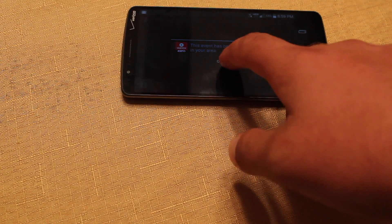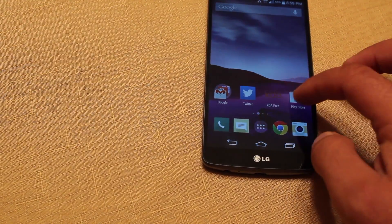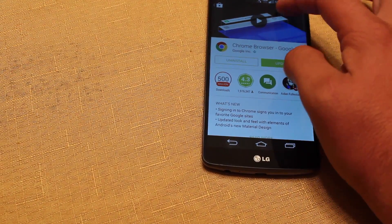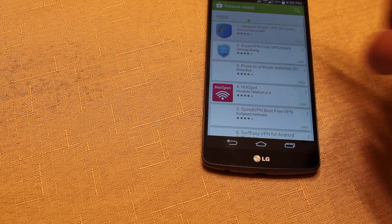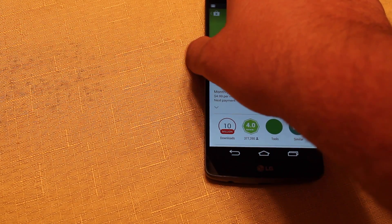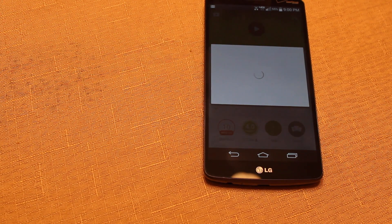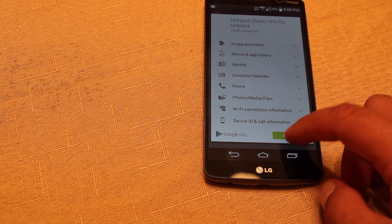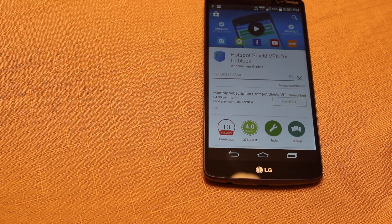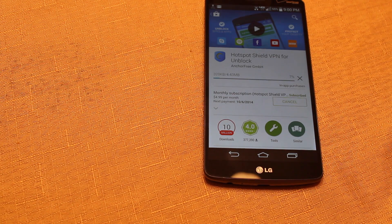It says this event has been blacked out in your area. There is a way to bypass that blackout. We'll go ahead and go to the Play Store and look for the Hotspot Shield application. This is a free application — you can use it for a limited time for free, but it has an in-app subscription. Basically, what it's going to do is set you up on a proxy and give you an IP address out of California or some other state, which makes it appear to ESPN as if you were somewhere other than in the local viewing area.